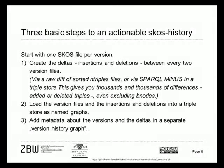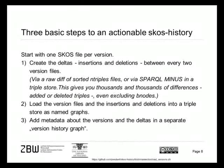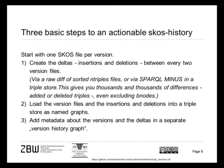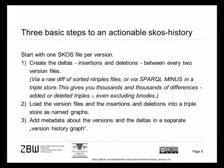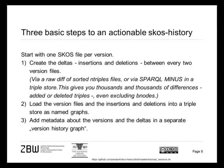As a third step, we add some metadata about the versions and about the deltas between the versions in another separate named graph which is called the version history graph.